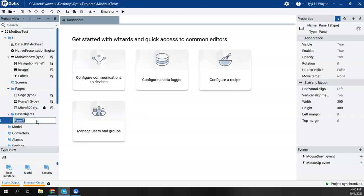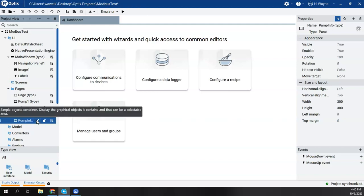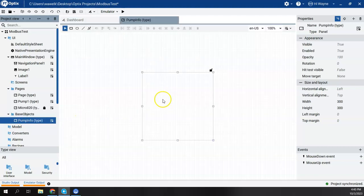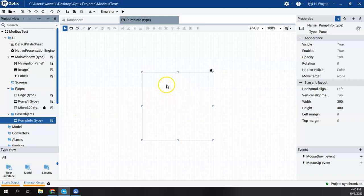Now, in a previous example, I was creating a remote pump control over Modbus. So maybe we would call this Panel Pump Info, to create a widget that we could use for multiple pumps. If I double-click on Pump Info, it'll open up the panel in the canvas here that we can edit.